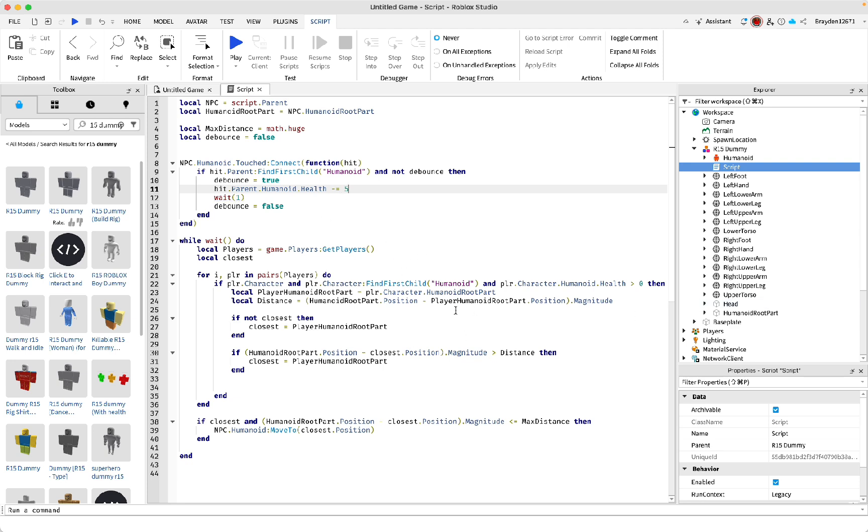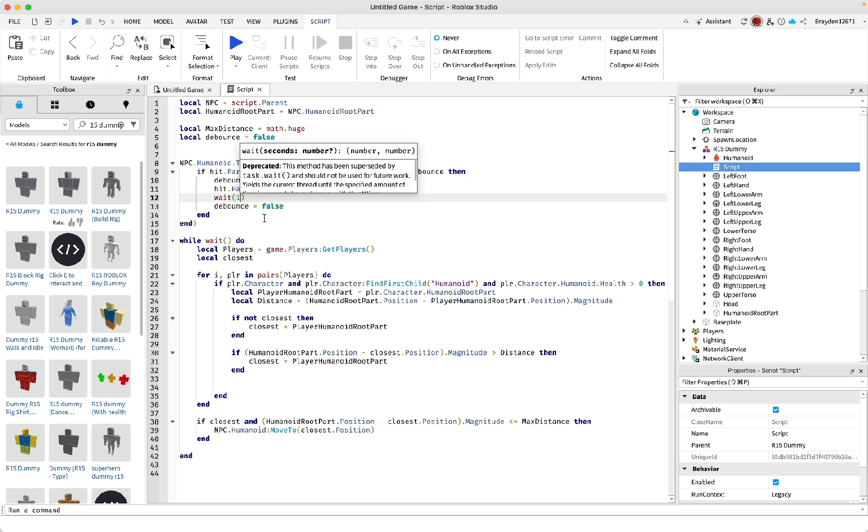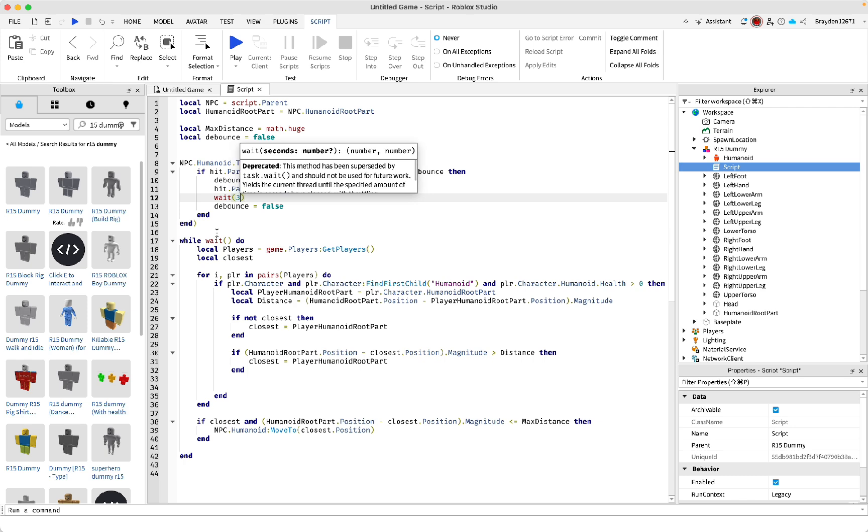So you can change this. The lower it goes, the less damage you'll take. The higher it is, the more damage. Then this is the wait that it has before it can hit you twice in a row.